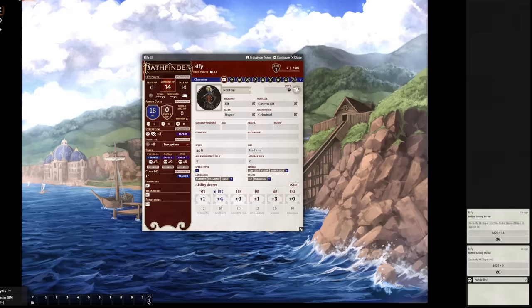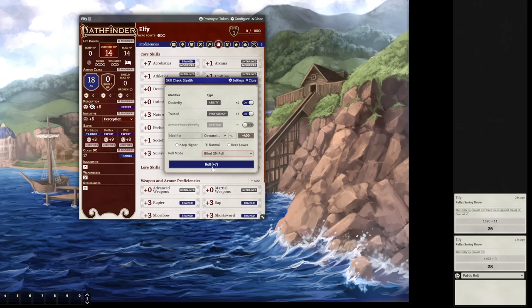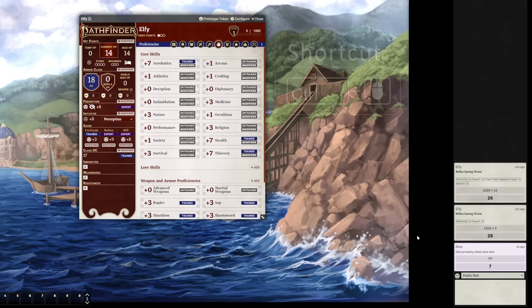So, back to those roll modes. As you know, Pathfinder 2e has secret checks that are usually rolled by the GM. Foundry makes things a little easier for you. If you set your roll mode to a blind GM roll, Foundry will roll the dice as usual, but only your GM will be able to see the result. This makes their life a little easier. And if you want to quickly roll a blind roll, you can hold control when you click on something.